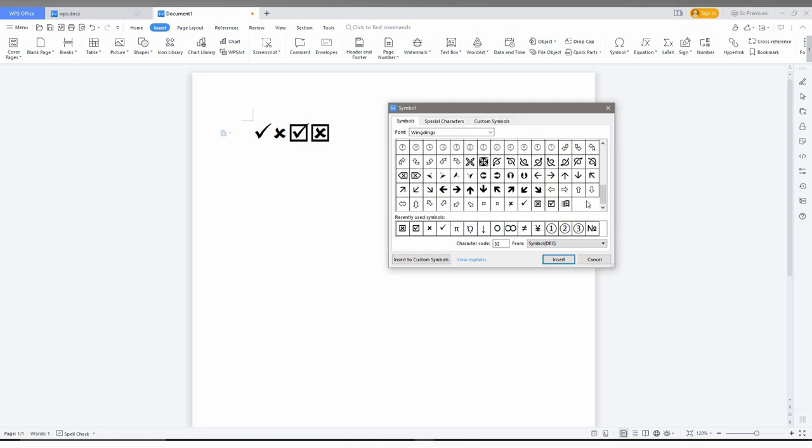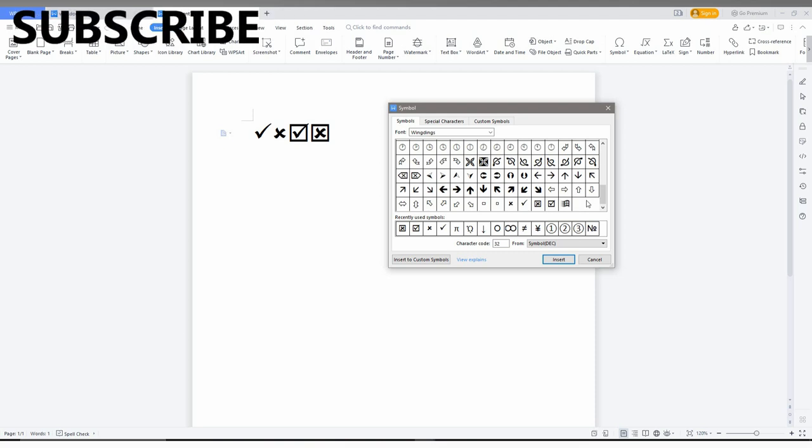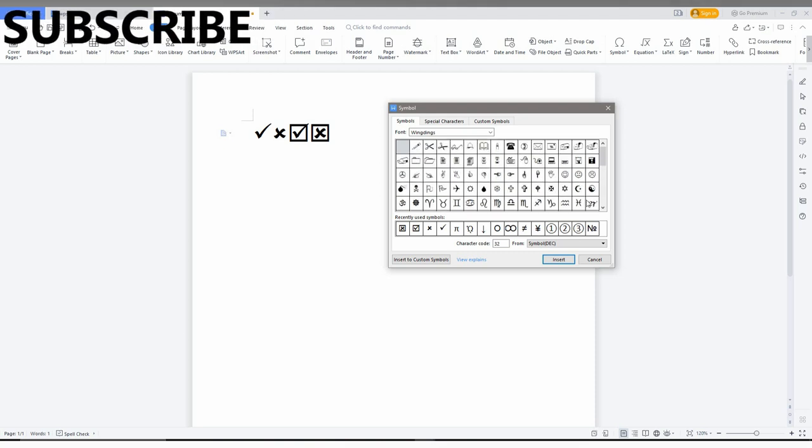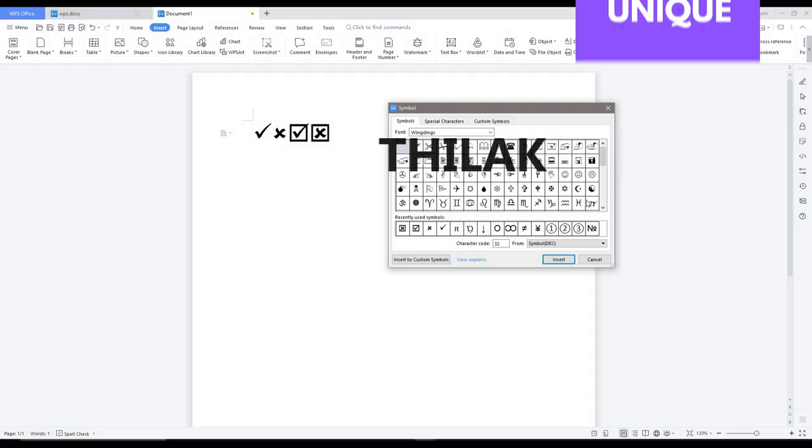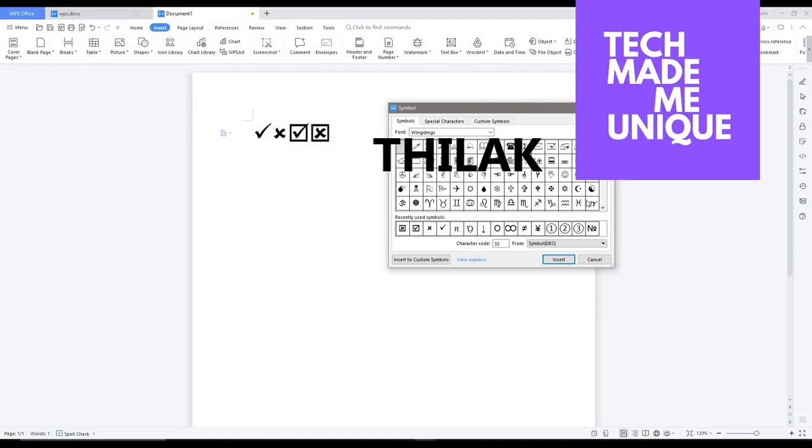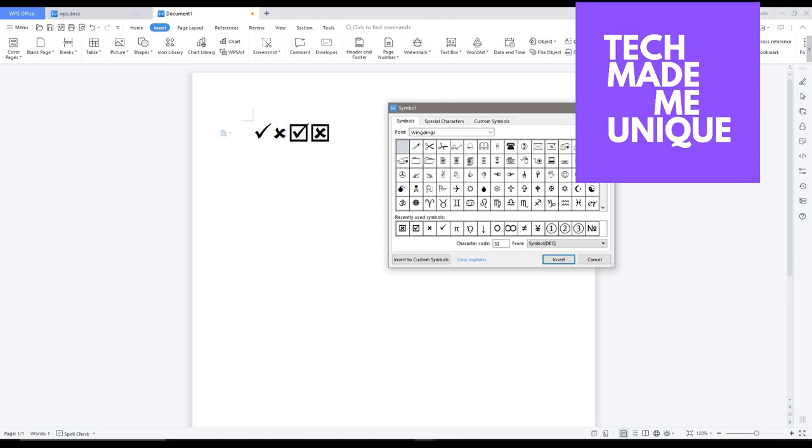If you want more content about WPS Office, just follow this channel. We will meet in our next video with more valuable content. This is Thirak signing off from Tech Made Me Unique. Have a wonderful day.